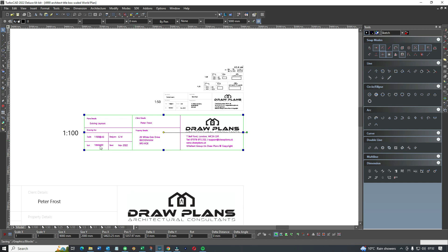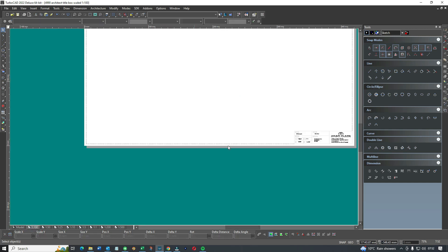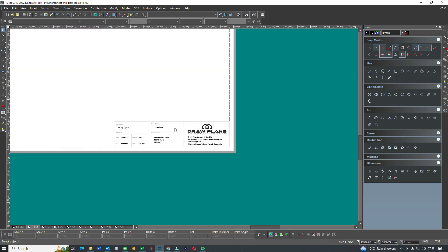I'm going to show you how this works. I'm going to copy it with Control+C, come down here, and go to paper space at the same scale — 1 to 100. As you can see, we've got an architect title block in there.